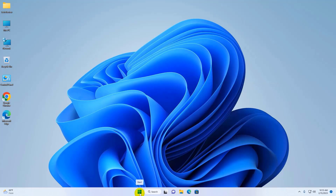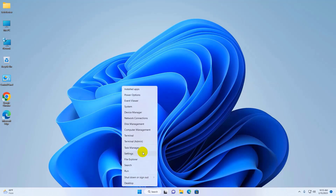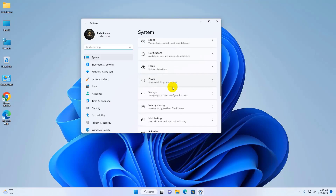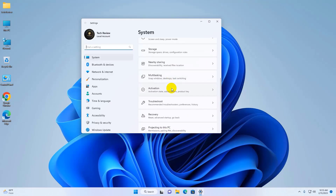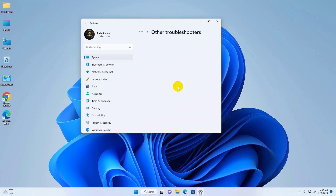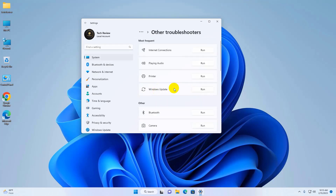To fix this error, right click on the Start menu, click on Settings. On the right side, scroll down and click on Troubleshoot. Click on Other Troubleshooters. Under Windows Update, click on Run.